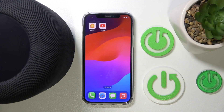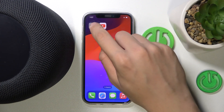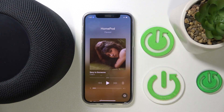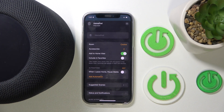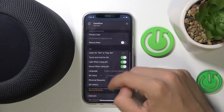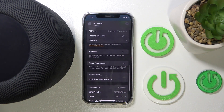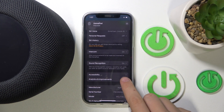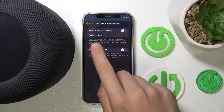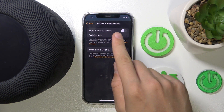First, we have to open our Home app, click on our device, and click on the gear icon. Now we have to scroll down to Analytics and Improvements and click on it and Share HomePod Analytics.